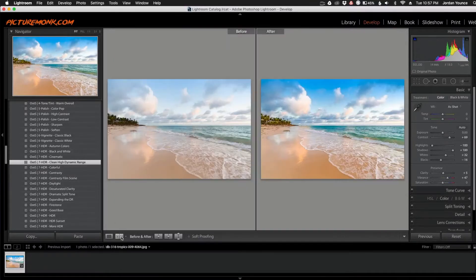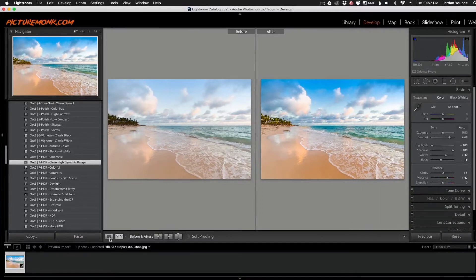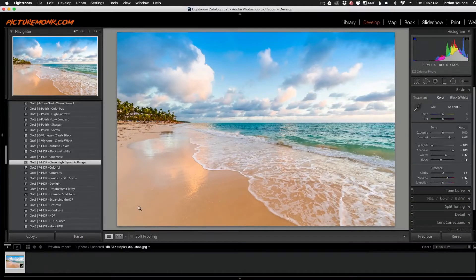You can see here just the before and after, all the colors are popping out. It looks really amazing so we could technically stop there if we wanted to, but let's keep going and see what we can get out of it.